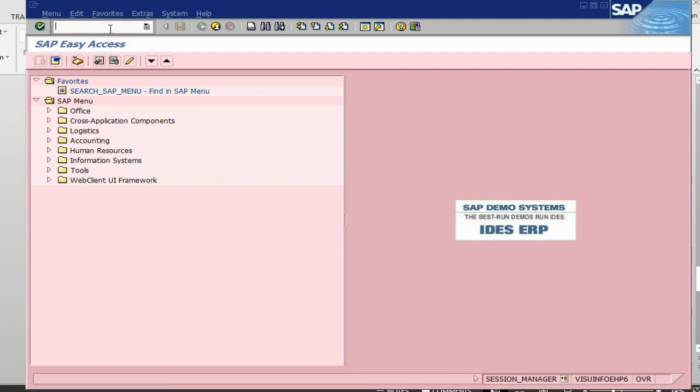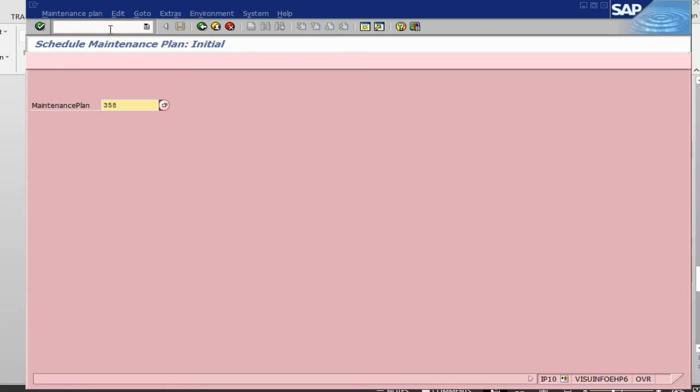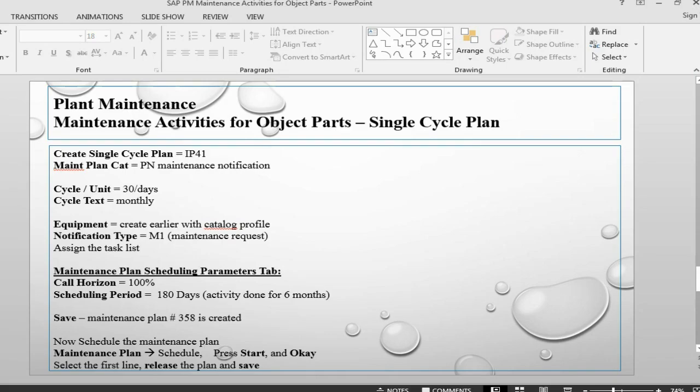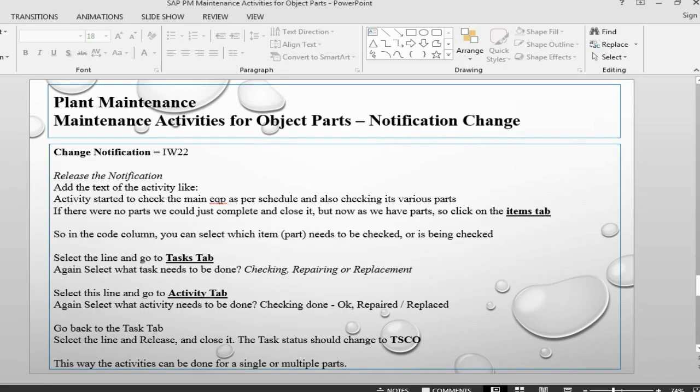Basically, when the time comes for the second notification, we can go into IP10 and release the second step, or system can be scheduled to release them automatically so that it creates a notification which goes after the 30 days, which will go to your maintenance person and you will perform the activities.